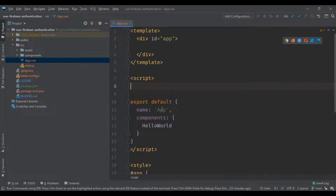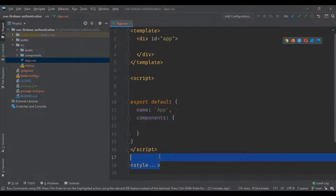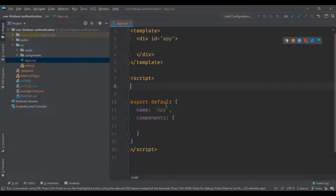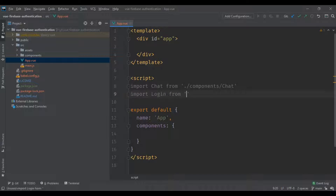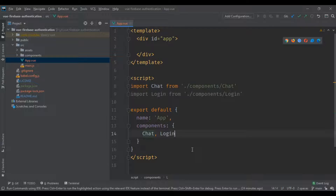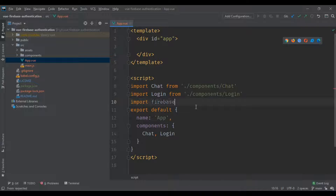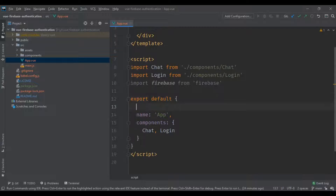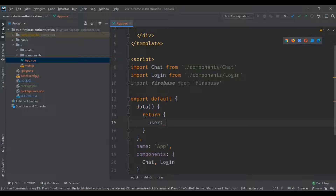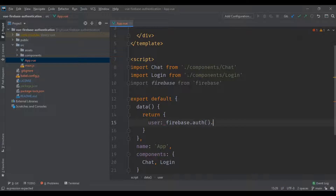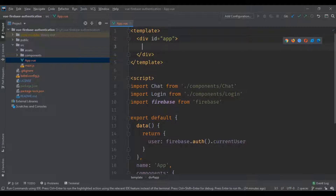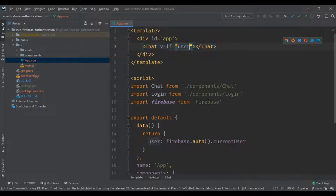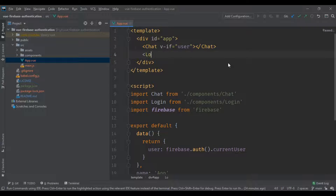I'm gonna go into the App.vue file and delete the HelloWorld component as well as the default styles. We're gonna import both components — 'import Chat' and 'import Login' — then put them in the components object and import the Firebase library. We'll create a Vue data object and use 'firebase.auth.currentUser' to obtain the user information, then use 'v-if' to show the Chat component if the user exists, or 'v-else' to render the Login component.